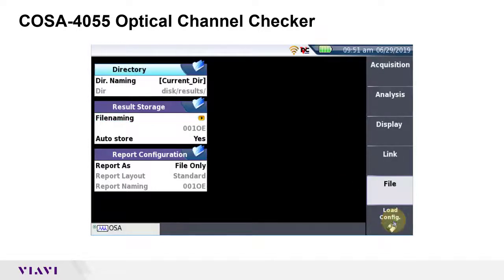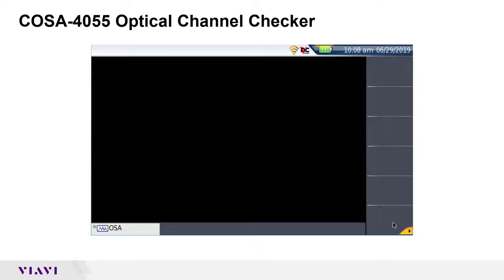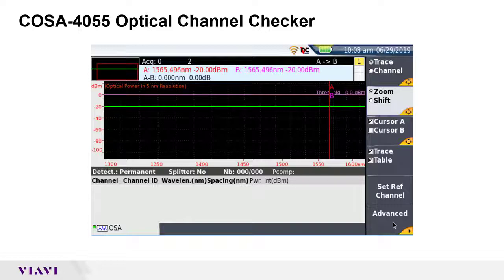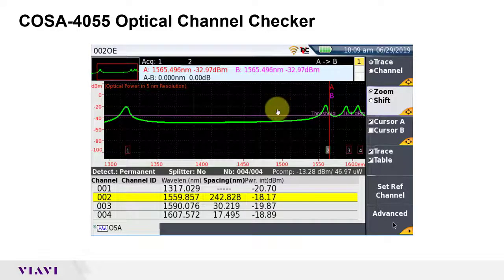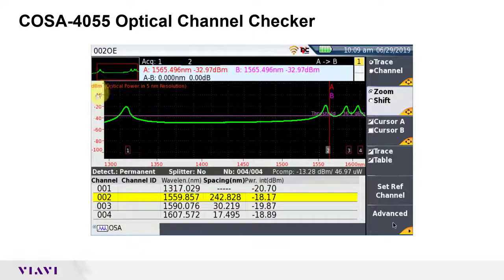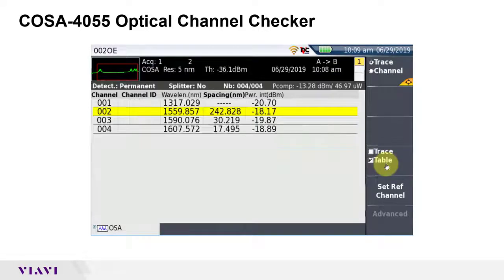I will also leave file settings at defaults to auto store results. Note that the file name will include the cable ID, fiber number, test point, and direction as configured in the prior menu. I will press the Start-Stop button to start the test. The COSA will sweep the CWDM wavelength range, and after a few seconds, test results are shown in both graphical and tabular formats. The graph shows signal level across the CWDM spectrum. I can expand the graph and table with the trace table softkey.